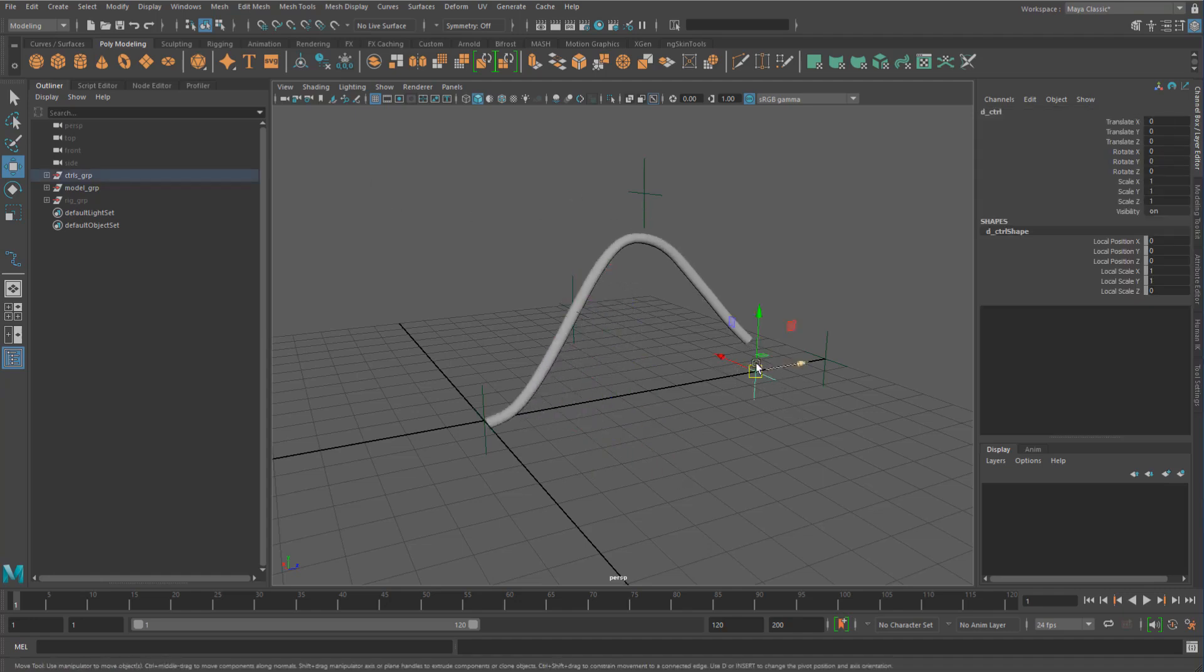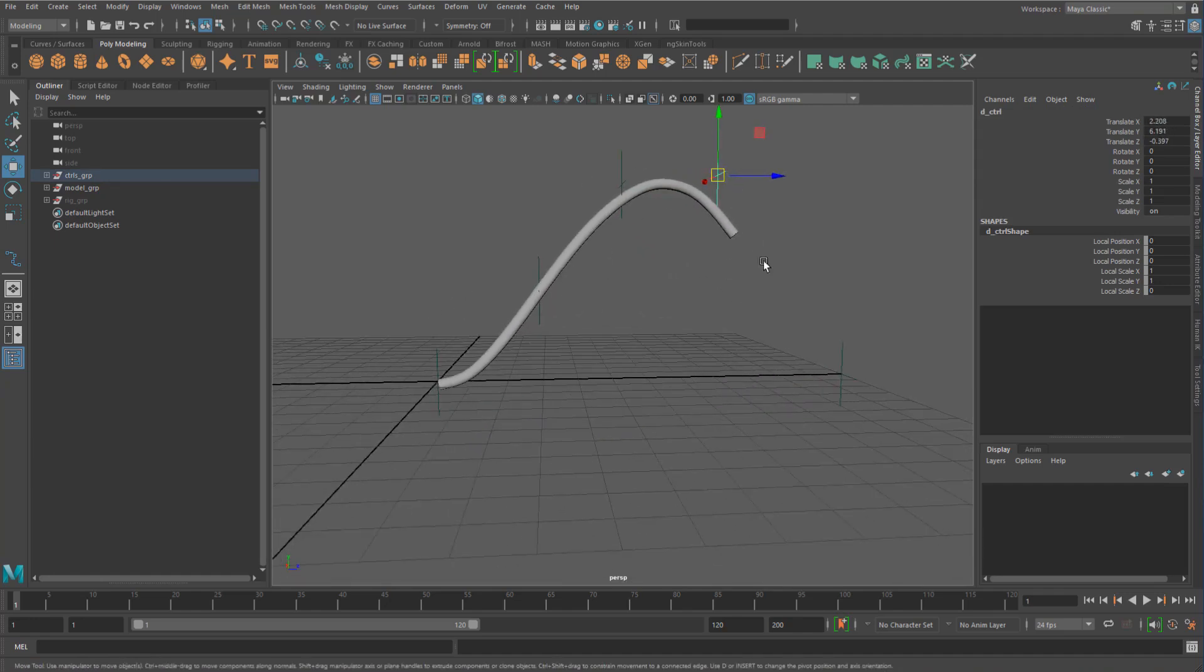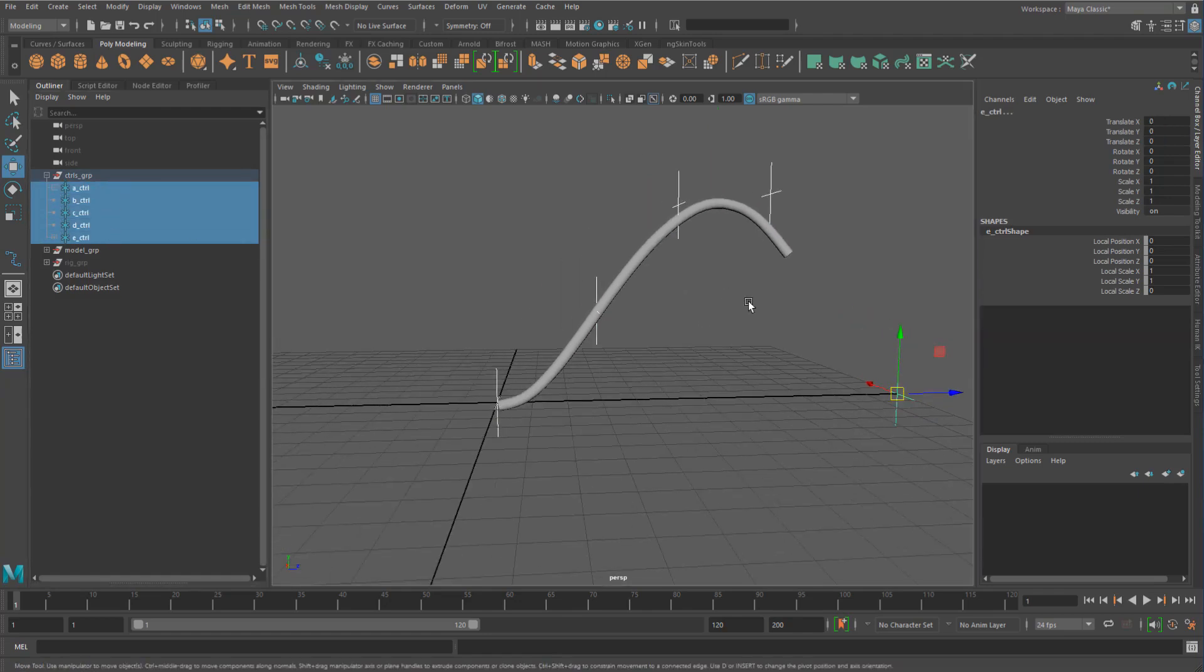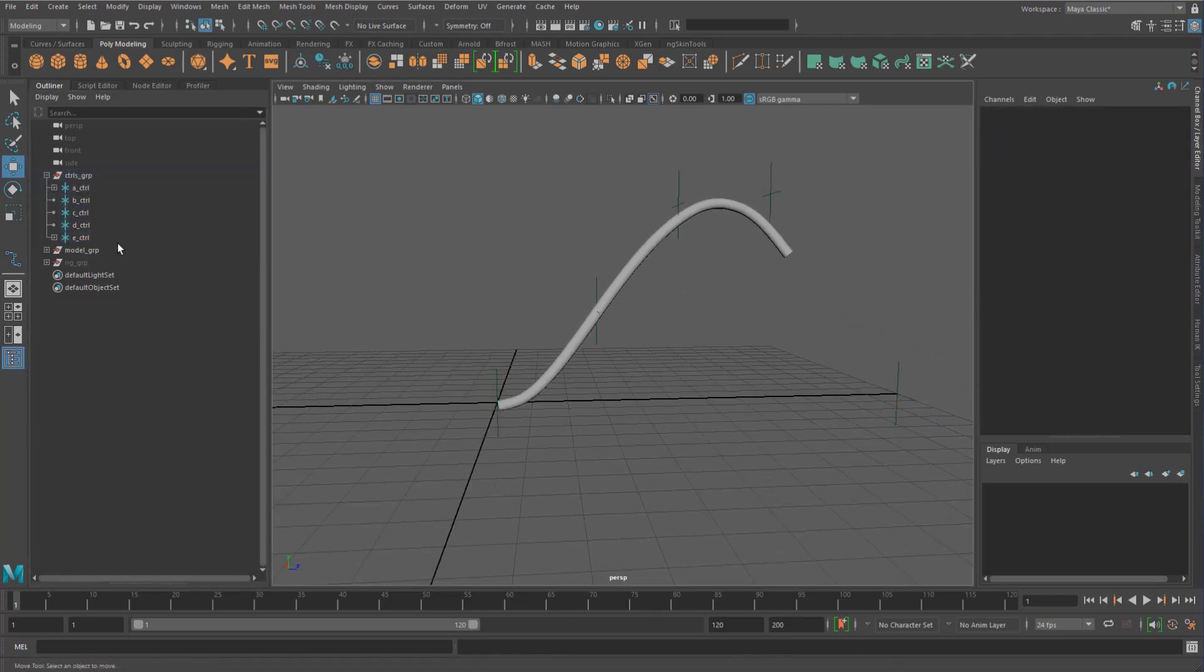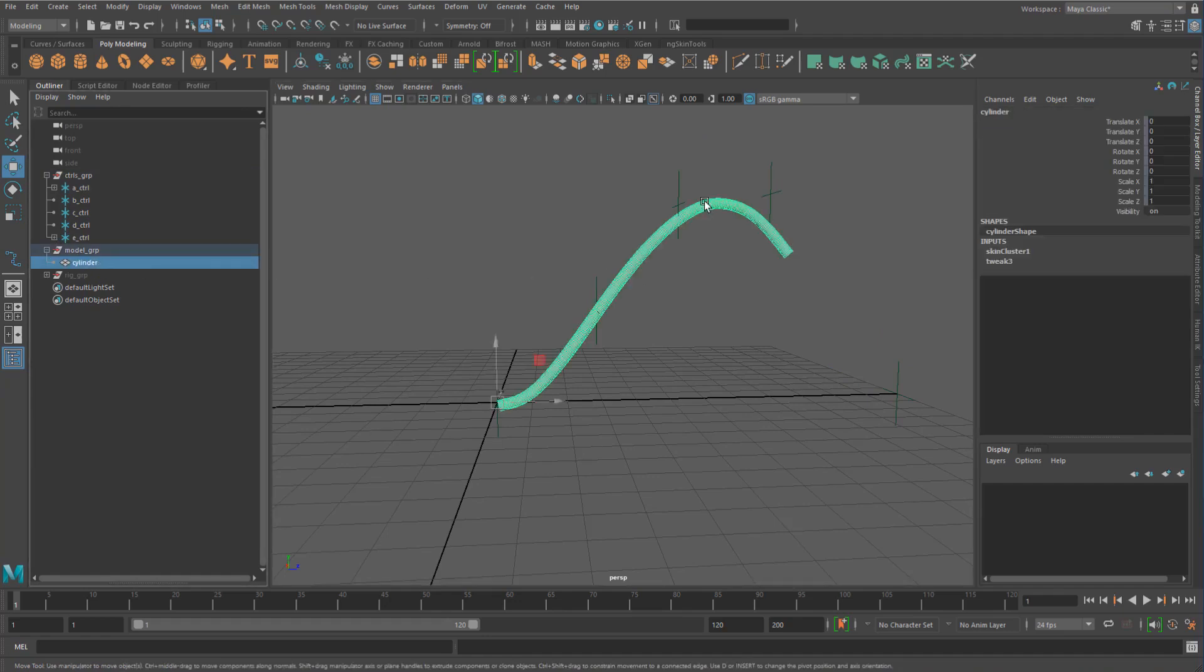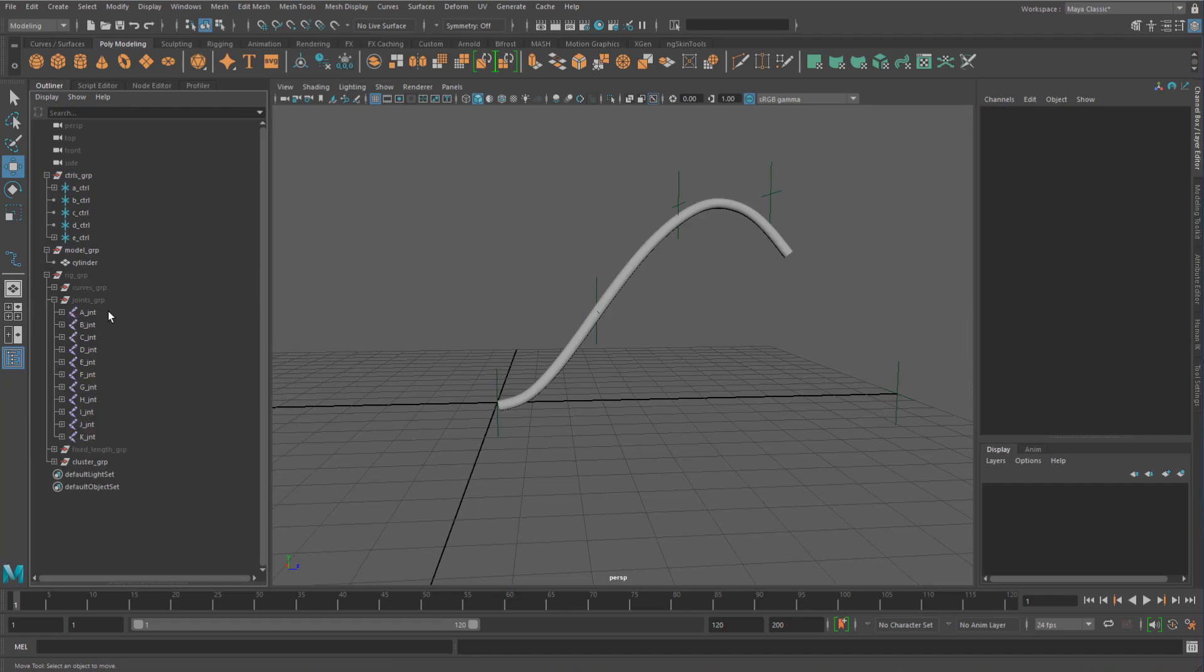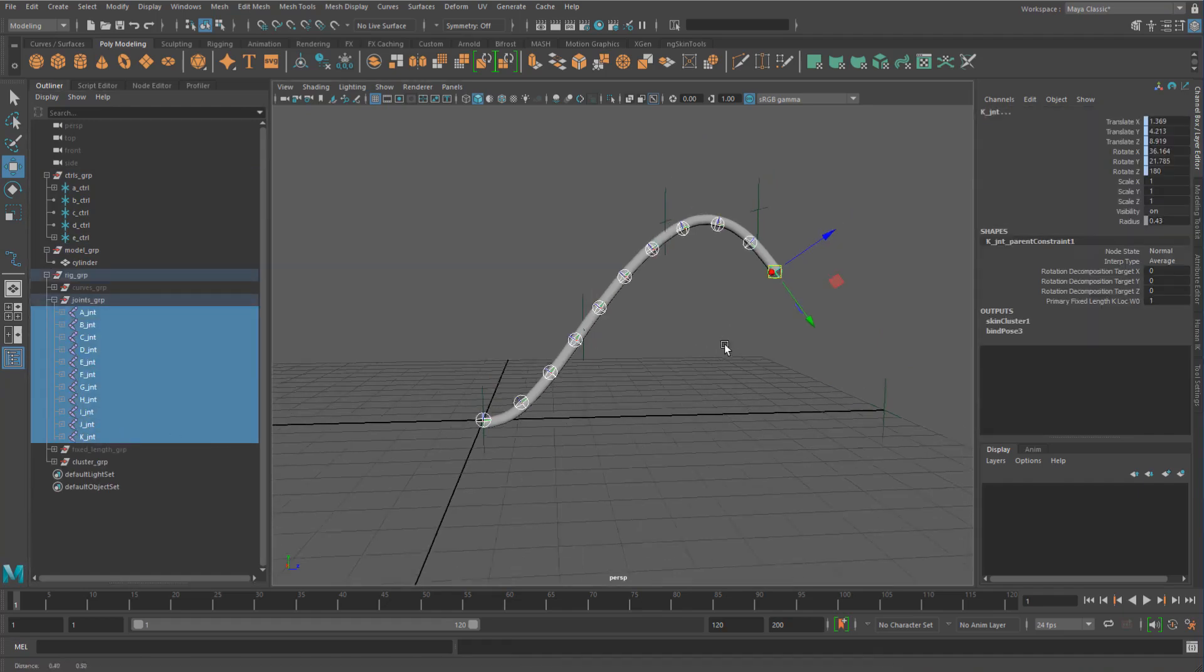To do that, I basically have these different locators that I just call my controls. They basically drive this cylinder which is skinned, and it's basically skinned to these joints. Now these joints are driven by a bunch of locators just by a normal parent constraint.